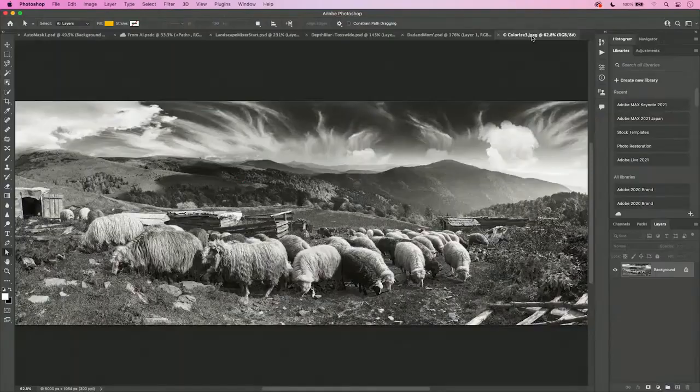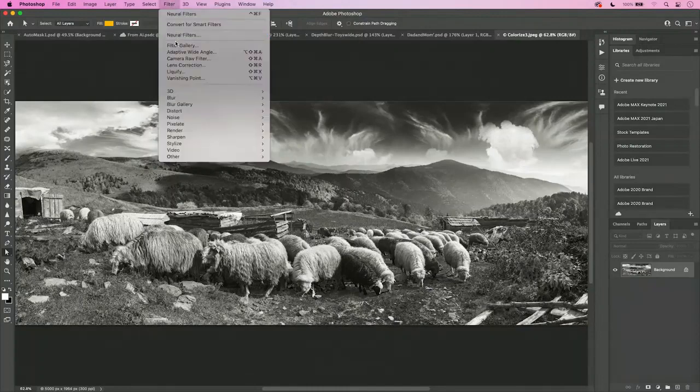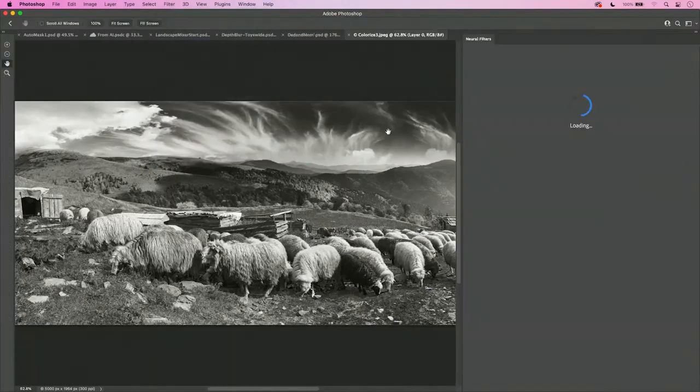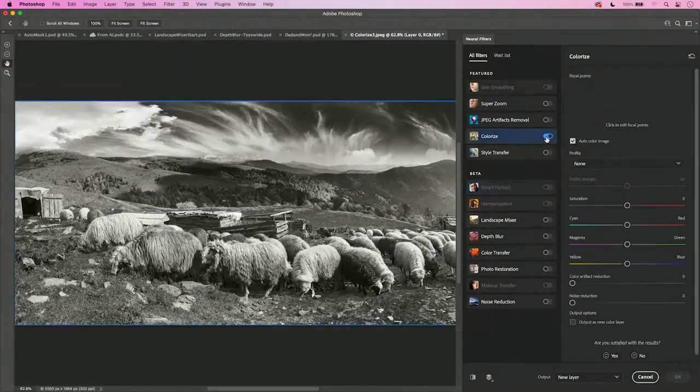Colorize isn't just for people. It also works great for landscapes. If I go into this landscape, for example, and go to my filter menu, come down to neural filters and go to colorize, it will again identify everything in the scene and apply colors to it.